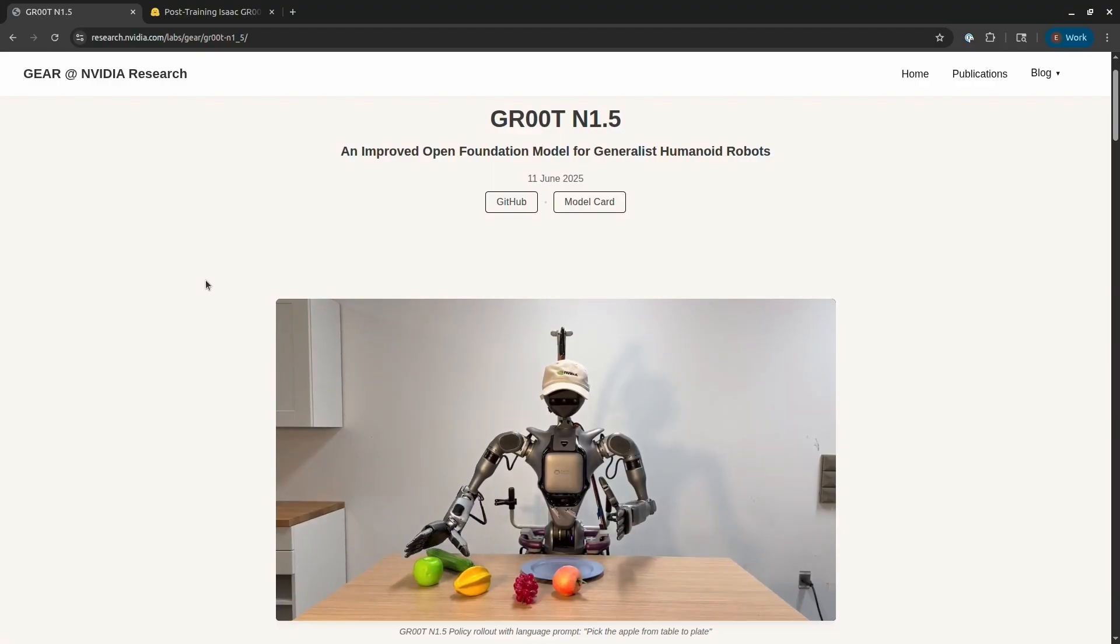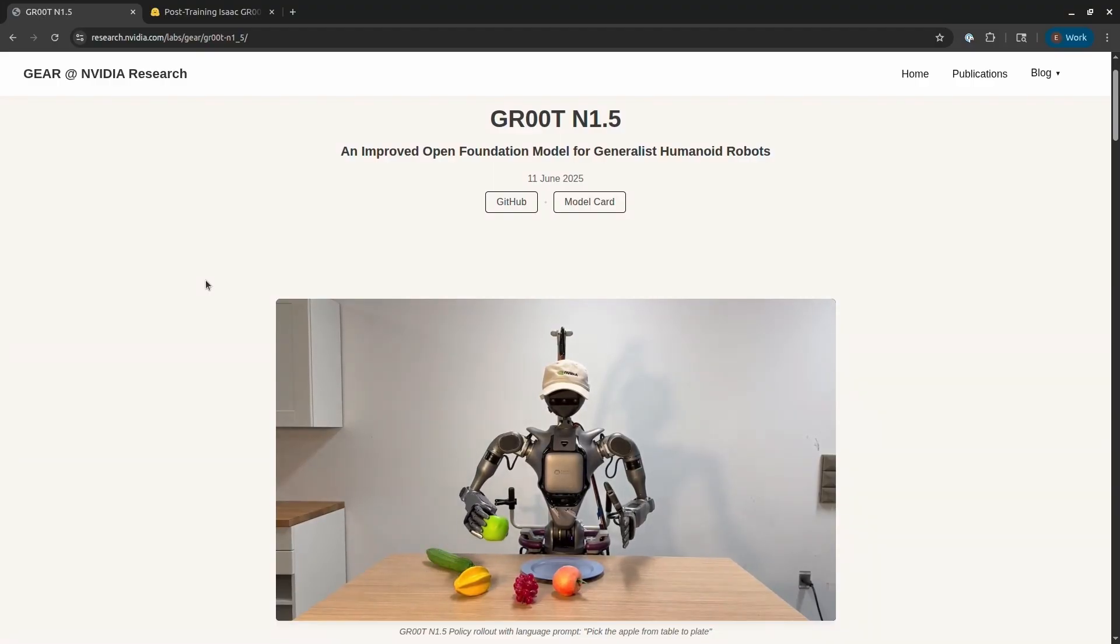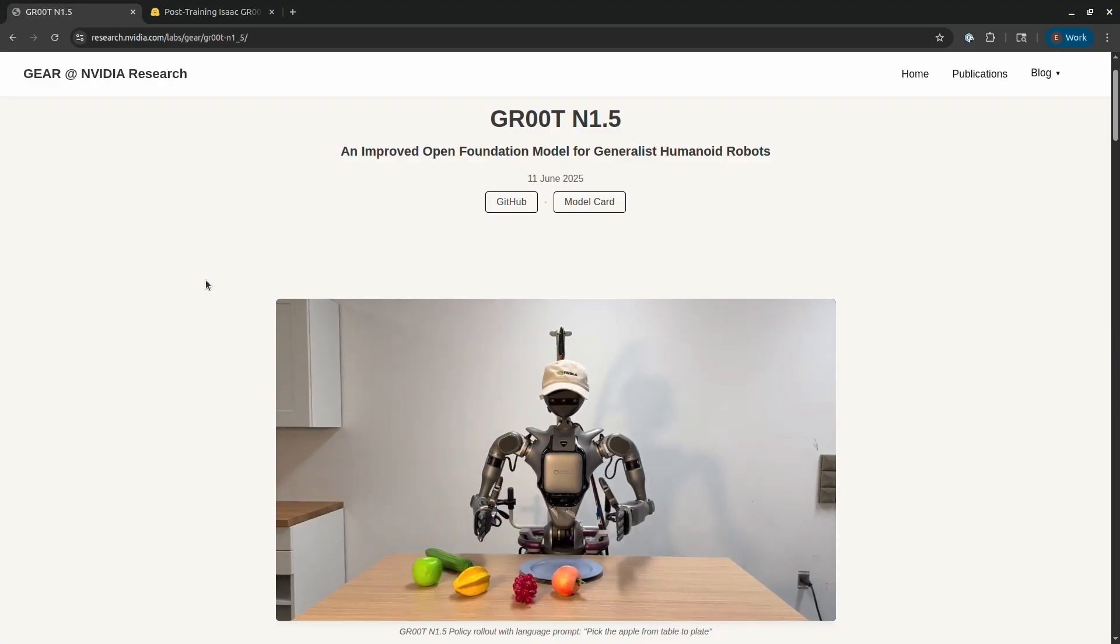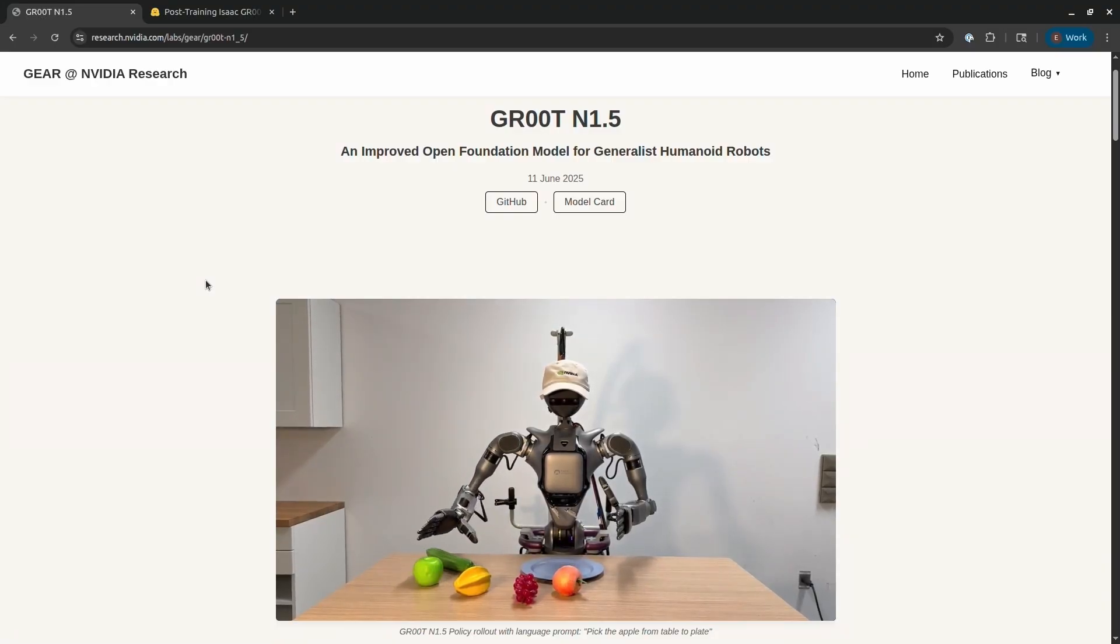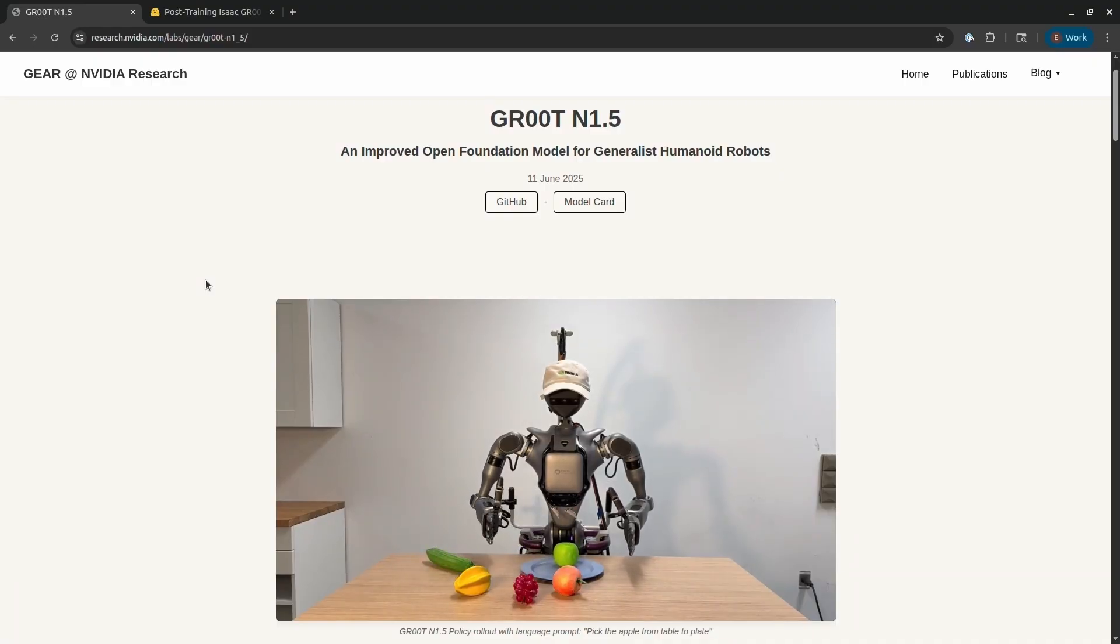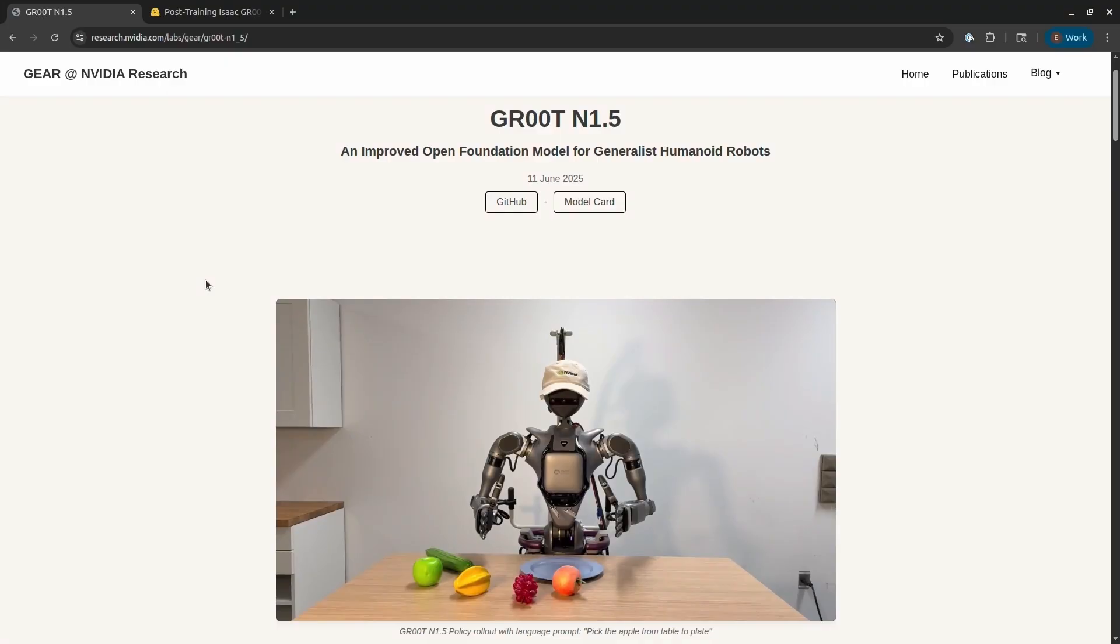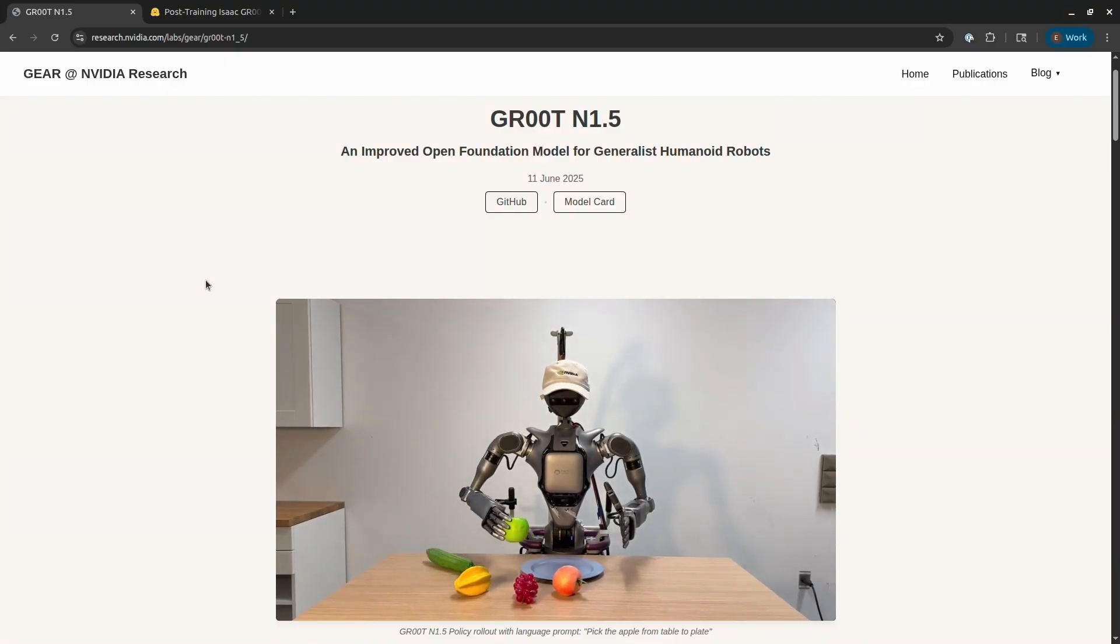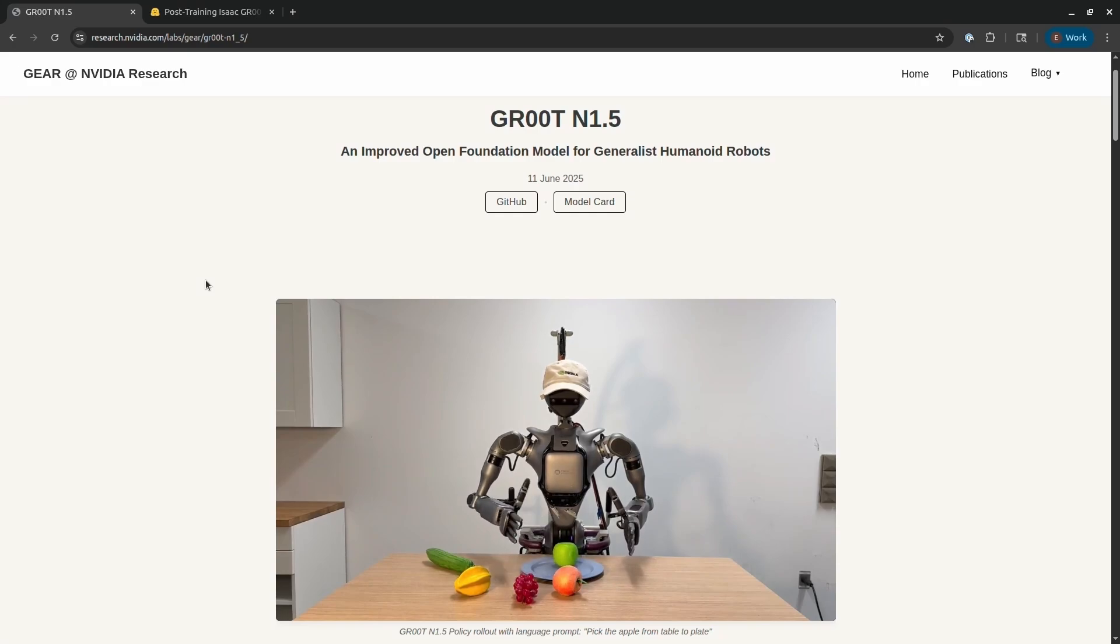With reinforcement learning, we teach a robot in a simulated environment using rewards and penalties. With imitation learning, we directly teach a robot through demonstrations. Groot is a foundation model that can be used in imitation learning workflows. It's essentially a generalist model that has been taught on a wide variety of demonstration data, from videos, from real-world demonstrations, and from synthetic data.